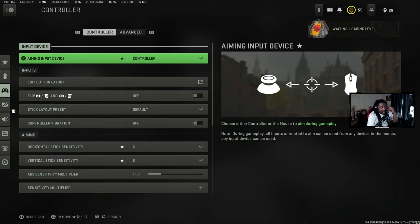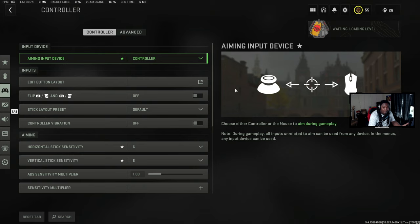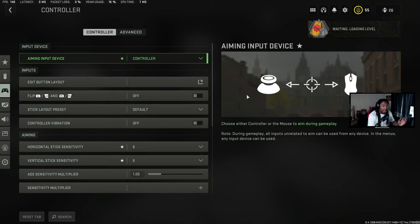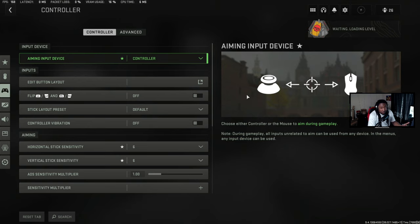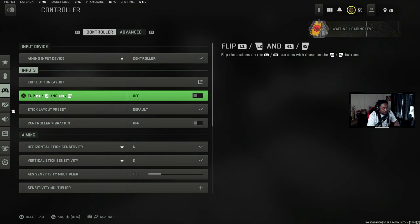Come down here to your controller settings — these are the settings I use. What I usually go off of is who's the number one controller player out there, and in my opinion it's Diaz Biffle. Controller settings are a little different than mouse and keyboard — you can copy someone else's controller settings and do fairly decent with it. Diaz Biffle is one of the masters of abusing aim assist, and I basically use his settings.